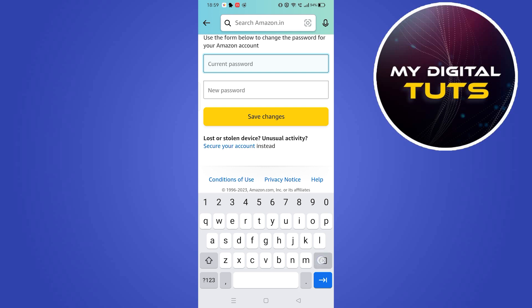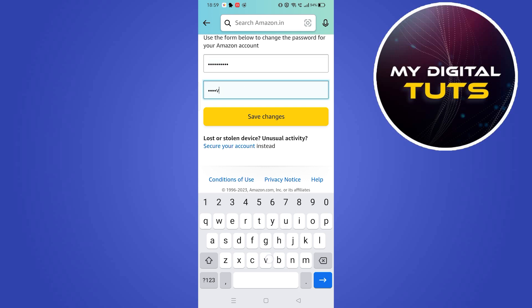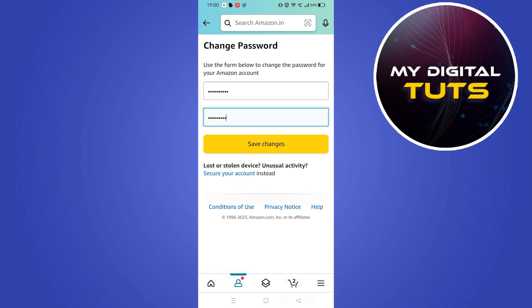After saving these changes, you will be automatically logged out of your Amazon account from all devices that are signed in, and you will remain logged in only on the device you are currently using.